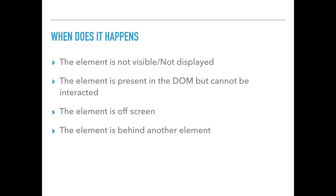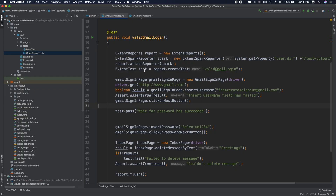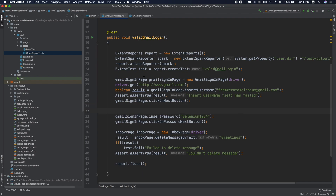Let's look at some examples. Let's go back to the valid Gmail login — it's part of the project we developed during the Selenium for beginners sessions. In this test, we first try to navigate to the Gmail login page, then we're inserting the username and clicking the next button. After that, we're trying to insert the password — you can see it here on line number 33 — and we're trying to click next in the password section. Let's run it now.